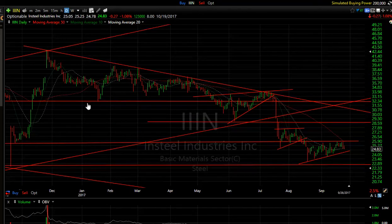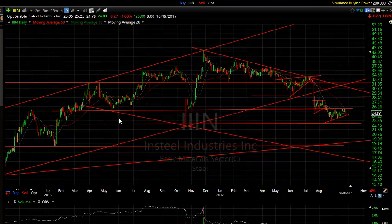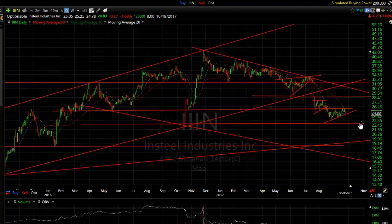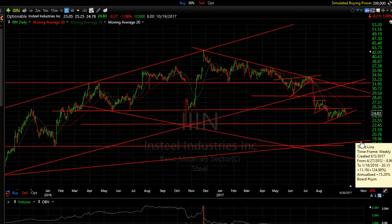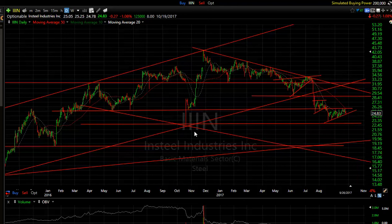INNI is a steel stock that broke, wedged, and now is bear-flagging or wedging again. I think it goes down to $23 to $19 — even as low as $16 to $17 is a possibility.